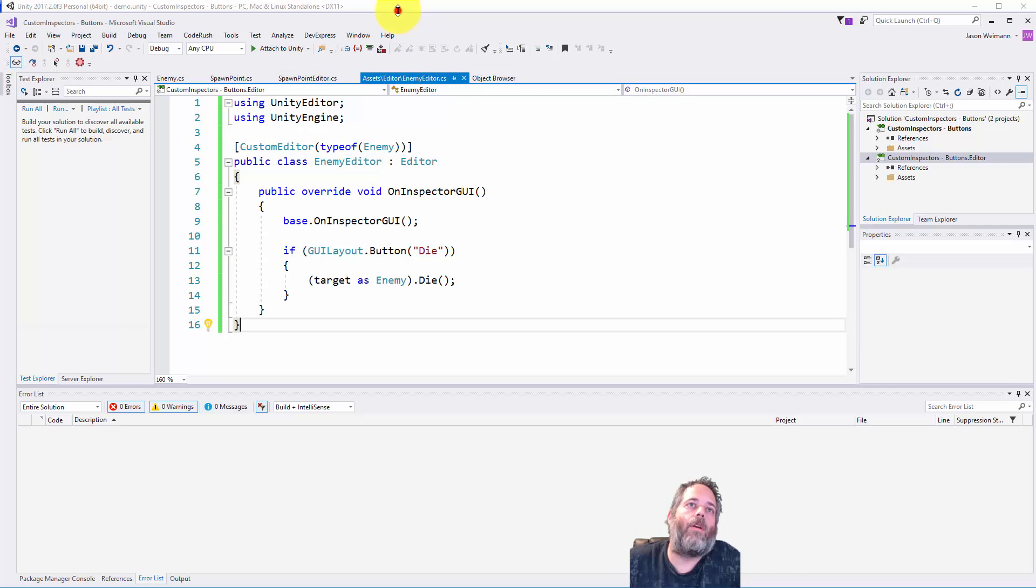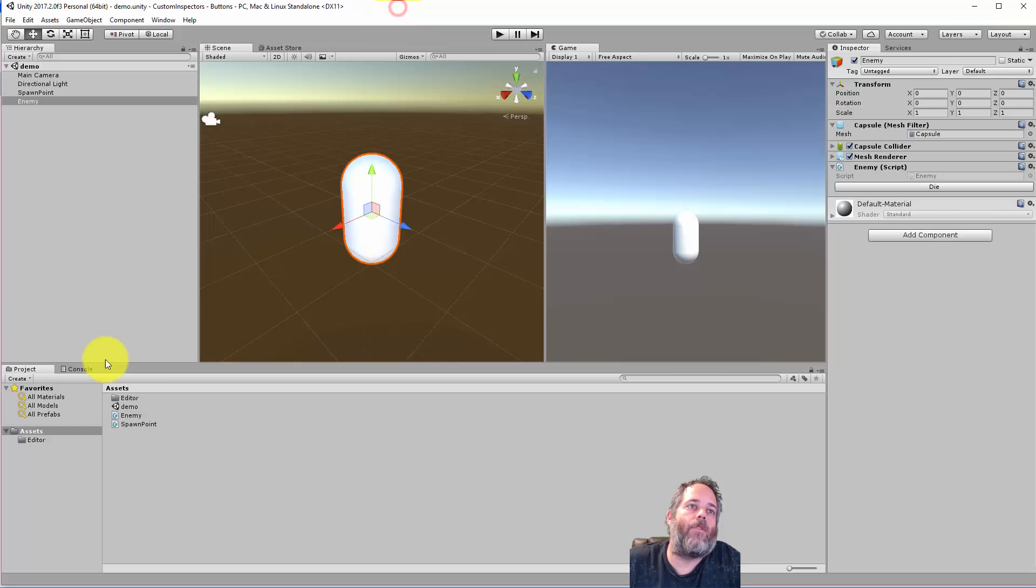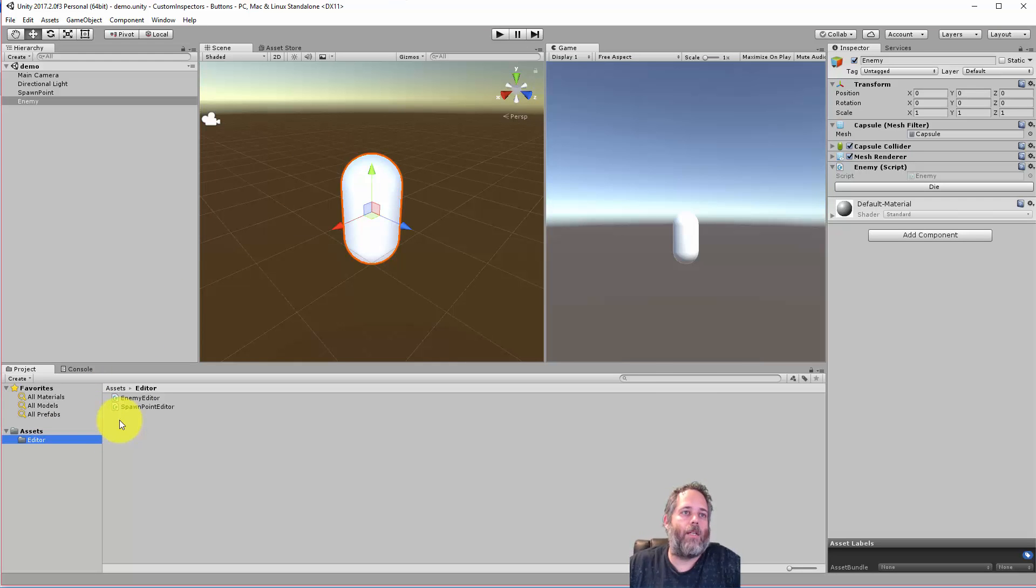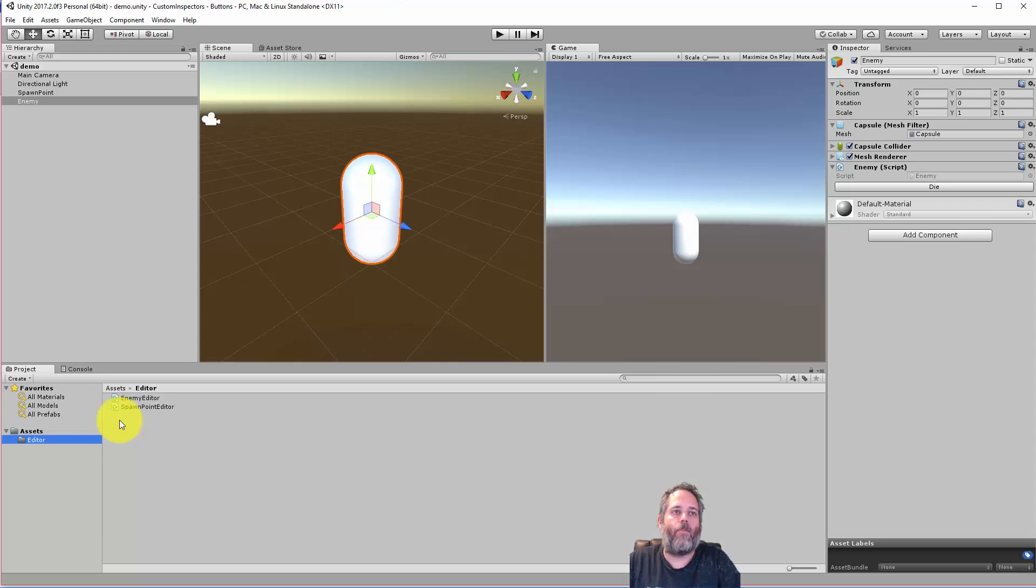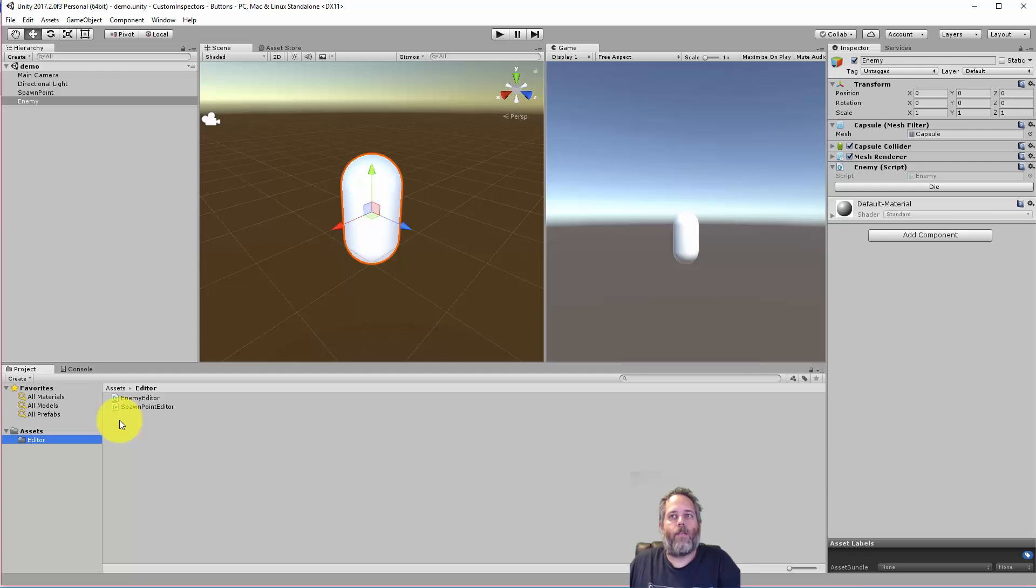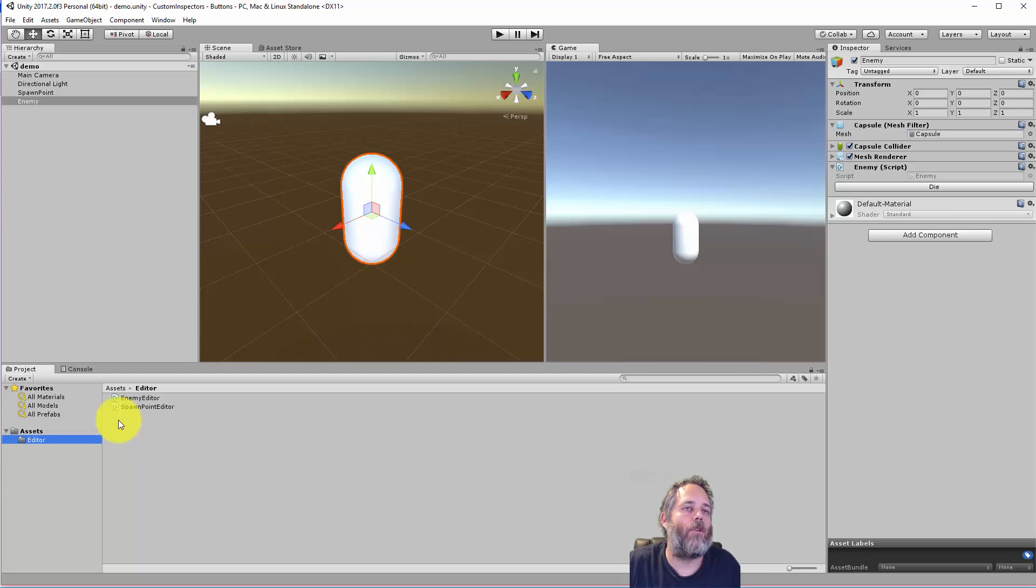Now if we look in the project view, you'll see that the editor script is under a folder named editor. All the custom inspectors need to be under a subfolder named editor. This can be a subfolder anywhere in your project, it doesn't have to be off the root. You can have a scripts slash editor, or an enemies slash scripts slash editor. As long as it's in an editor folder, you're good to go.